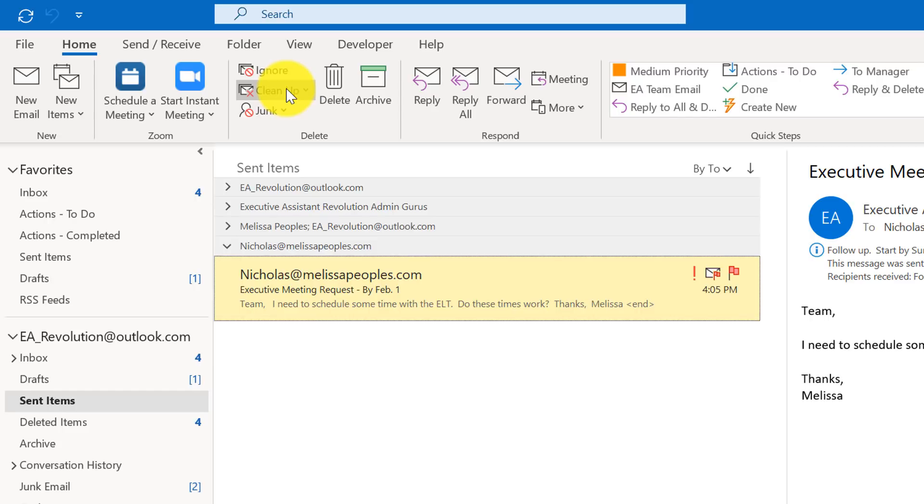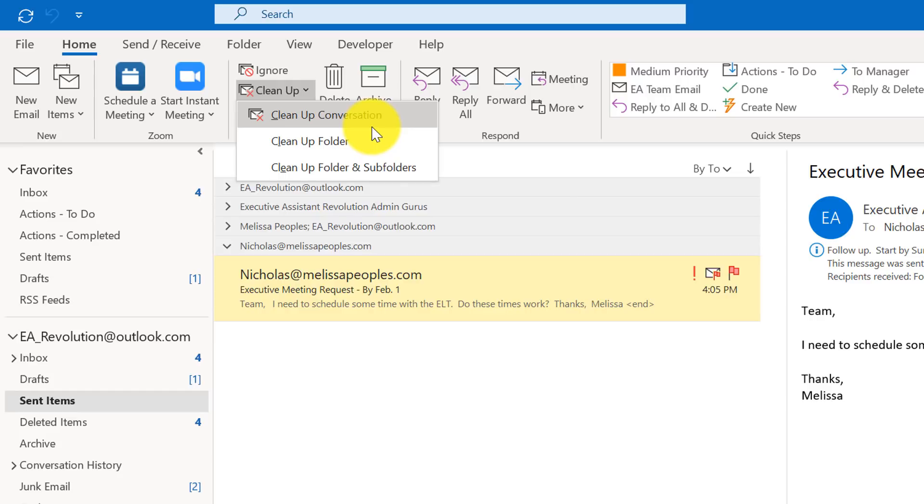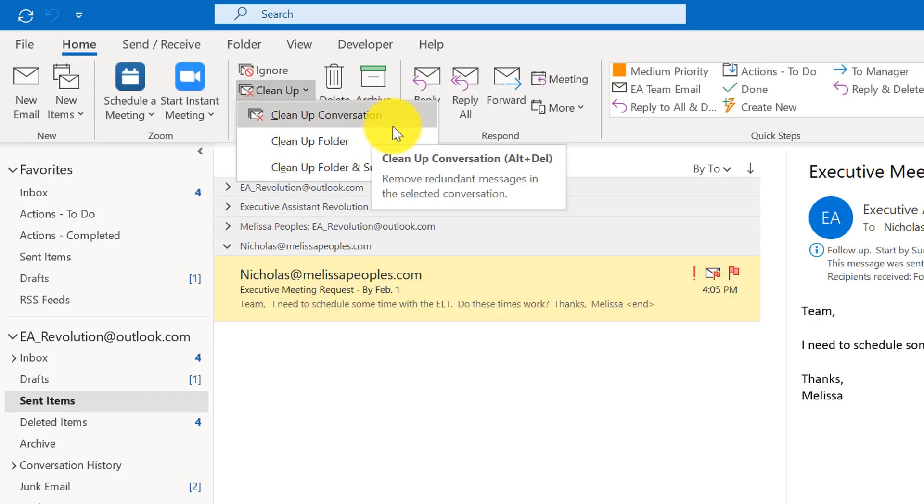So click on clean up and you can have the ability to clean up the folder or the conversation or all your entire inbox and it'll just get rid of all the redundant messages and keep the latest most current message that has everything in it. So it'll save you a ton of time.